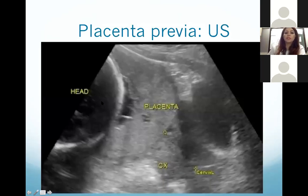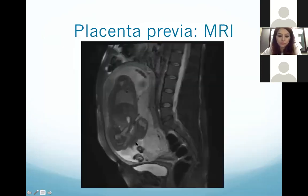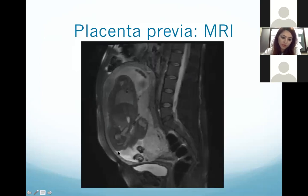Here you can see the fetal head in cephalic position, the cervix, and the placenta covering the entire cervix — this is placenta previa. Grade 4 placenta previa covers the entire cervix. On MRI you can better appreciate this: here is the cervix, the enlarged uterus, and the placenta as the white area covering the entire cervix and the os.